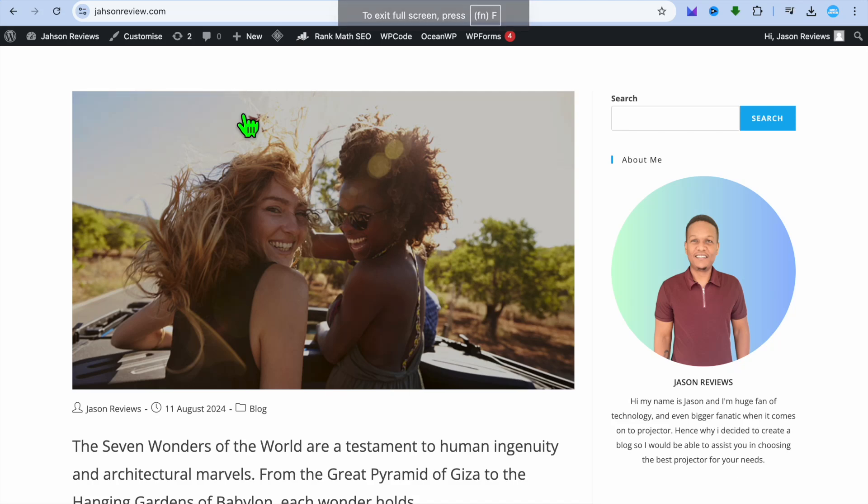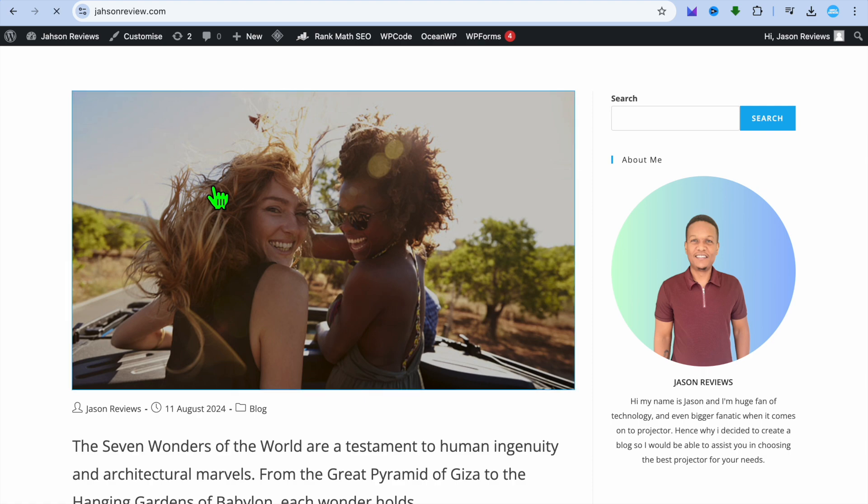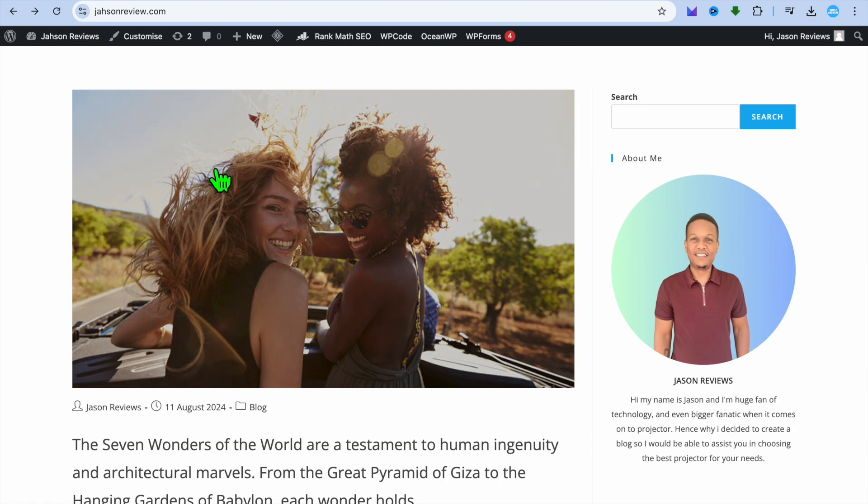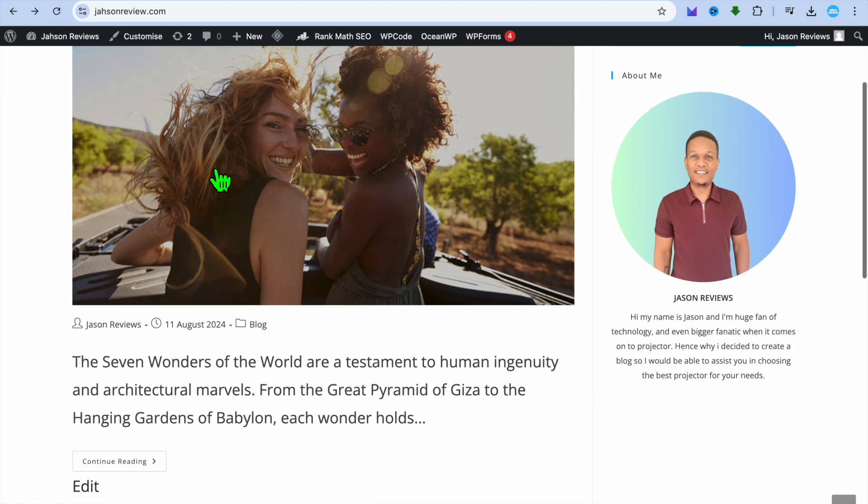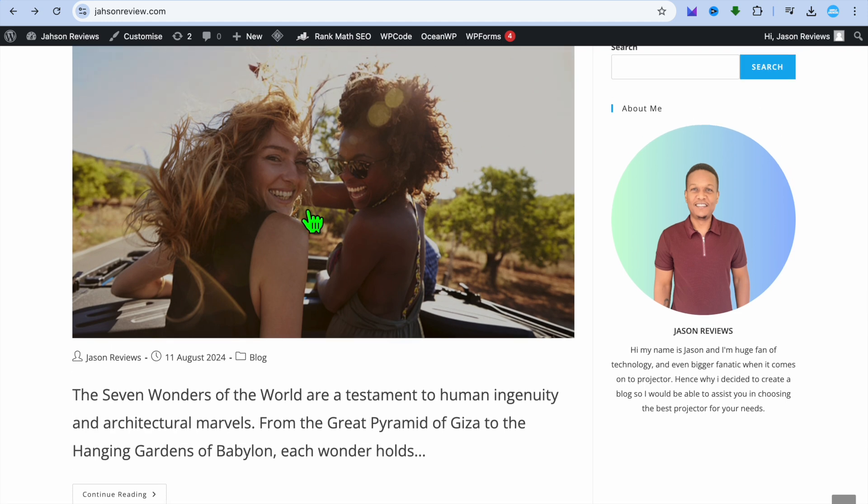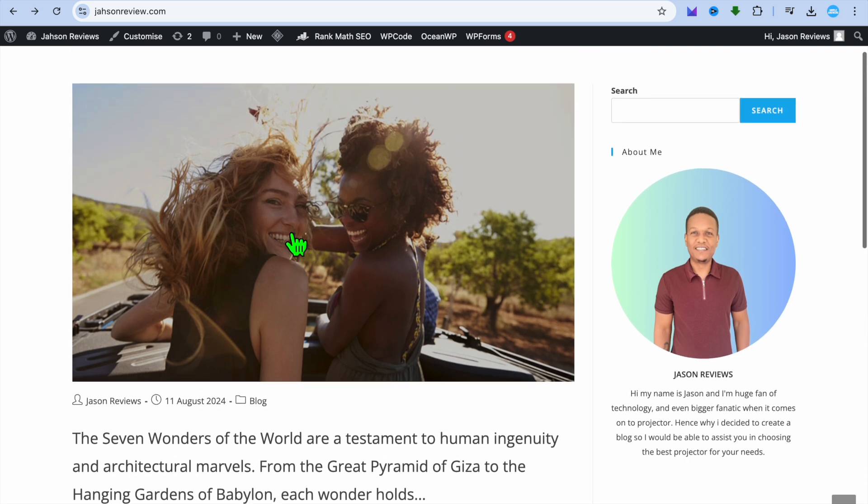Hello, hope you're doing good. In this tutorial, I'll be showing you how to change featured image size on WordPress. For example, you can see I'm on my WordPress website right here and this is a featured image. I'll be showing you how to change this.